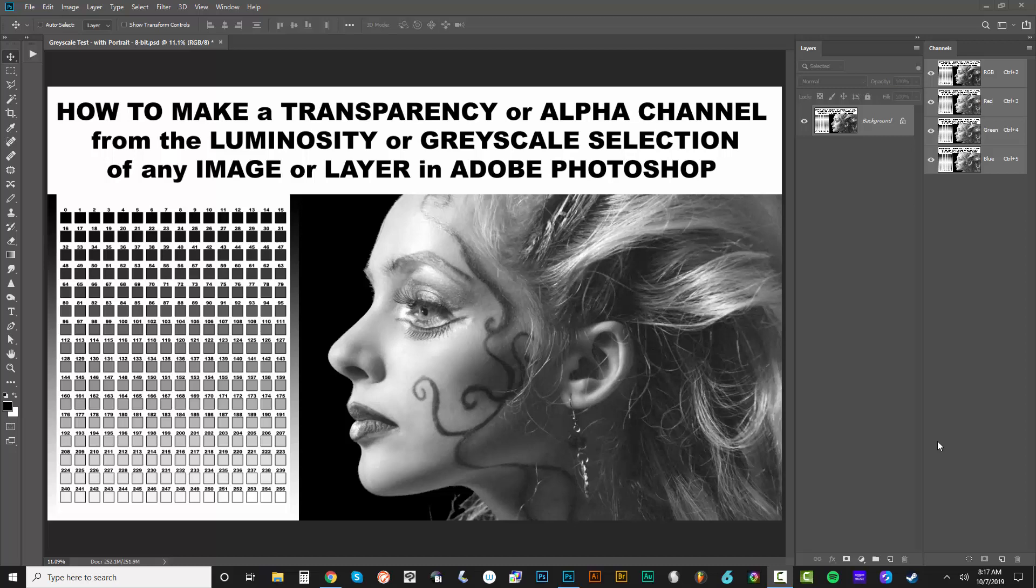Hey, what's going on? It's Max Chroma with a quick tip tutorial video. In this video, I'm just going to show how to make a transparency or alpha channel from the luminosity or grayscale selection of any image or layer in Adobe Photoshop.